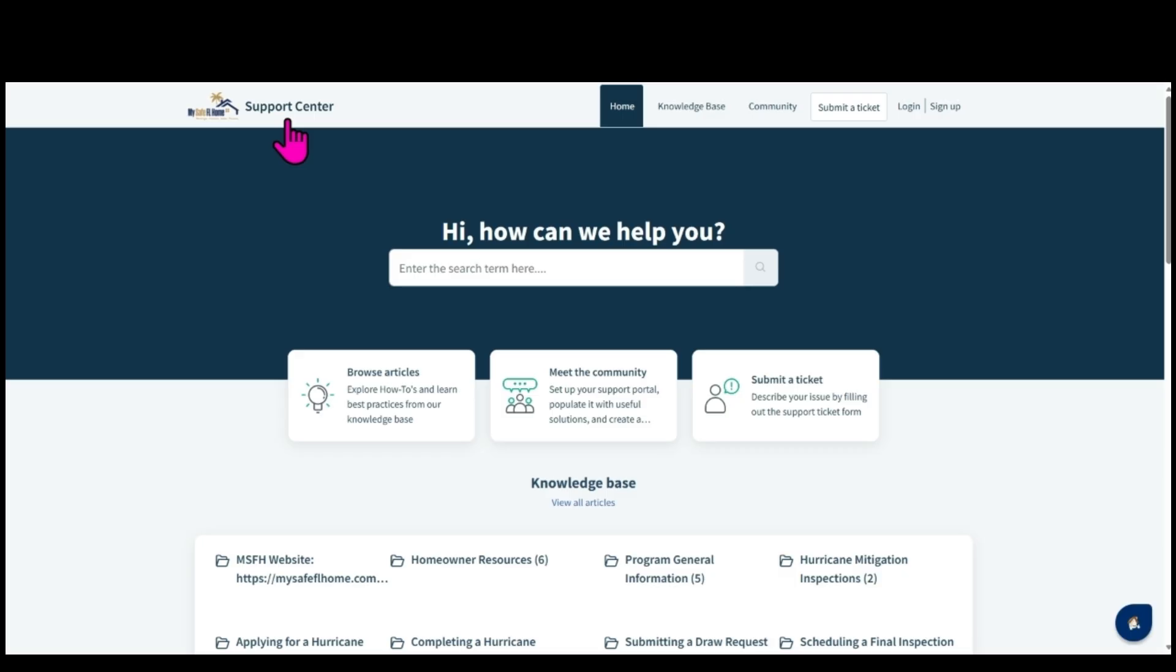Submitting a support ticket allows you to receive assistance from our dedicated support team for inquiries including general and case-specific questions.